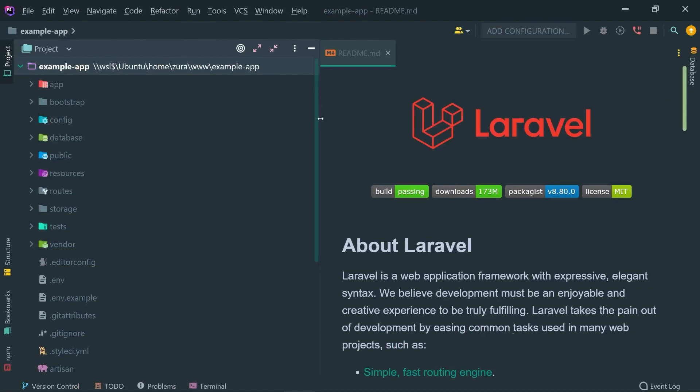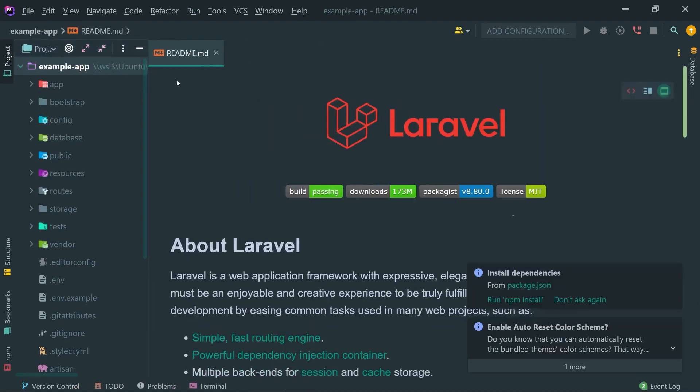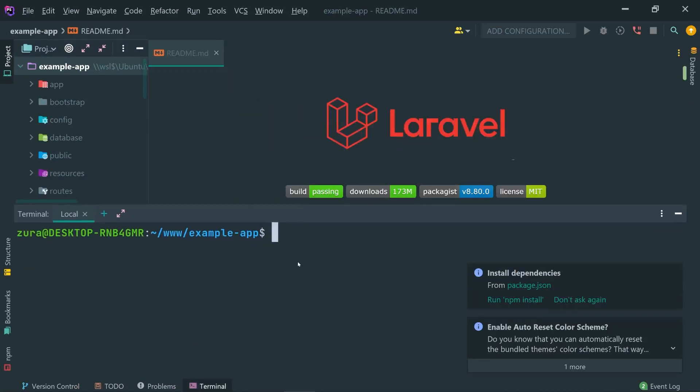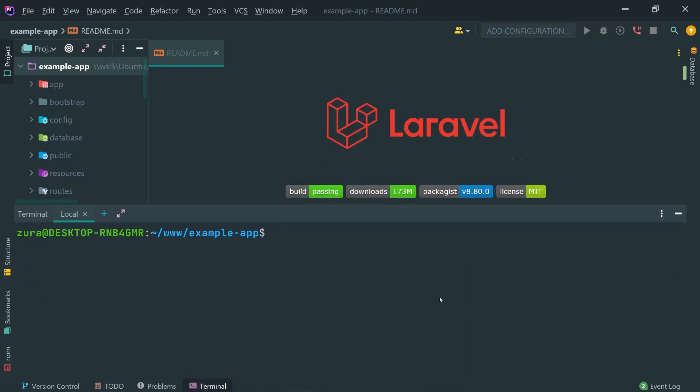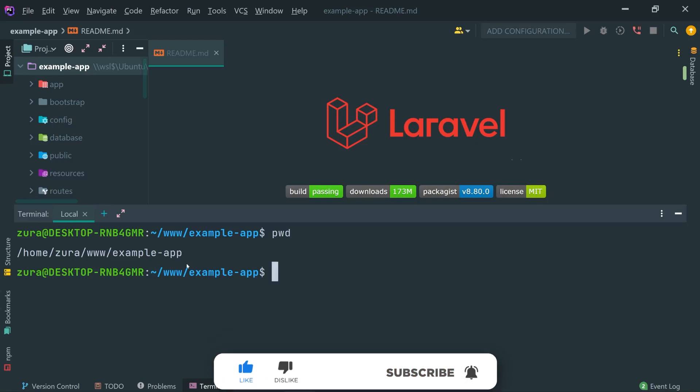Here is our example app opened using PHPStorm. And if you open the terminal right here, we are actually using Ubuntu's native terminal, so pwd which indicates home/zura. So basically PHPStorm is also integrated with WSL2, and it identifies that the path comes from WSL and it successfully opens that.